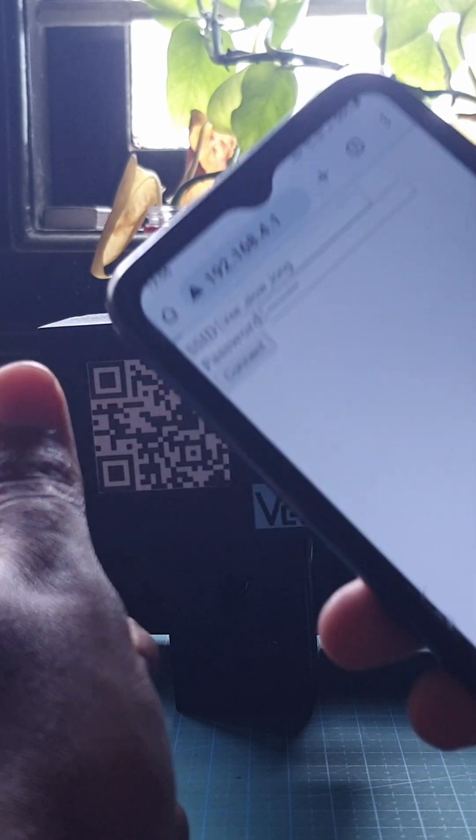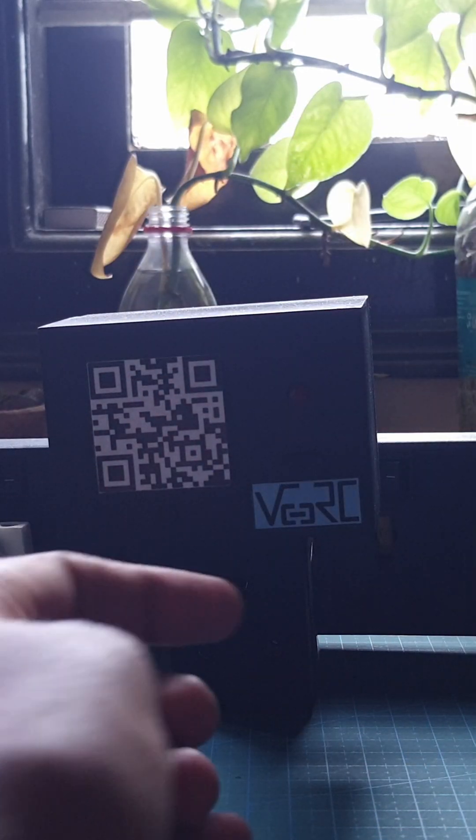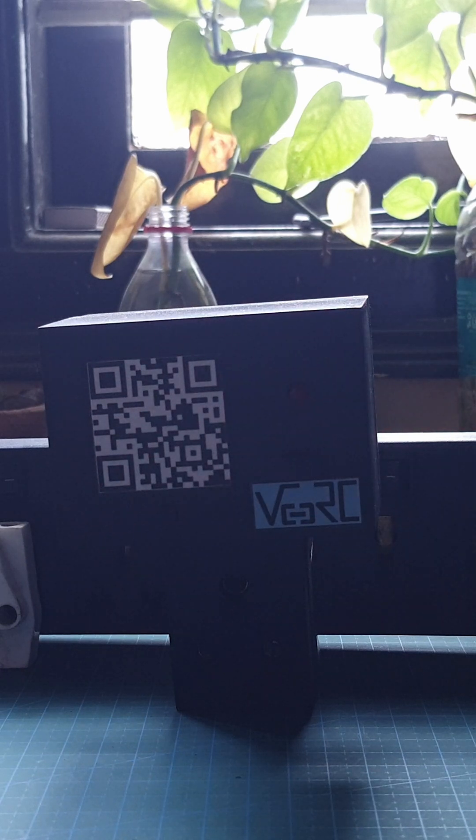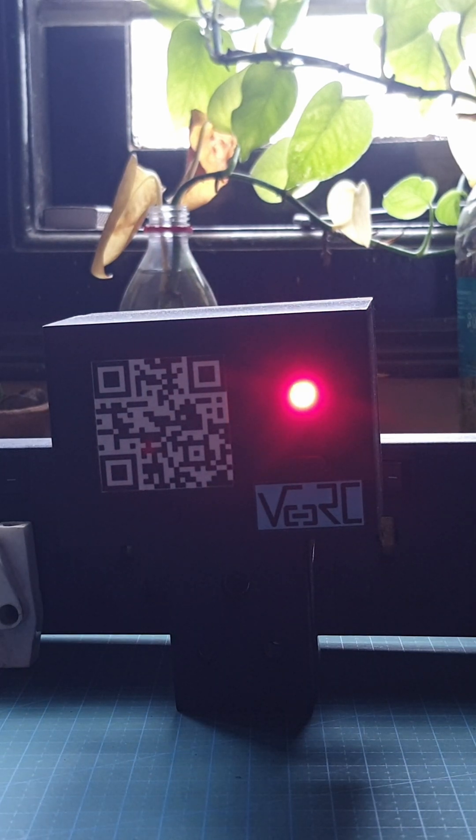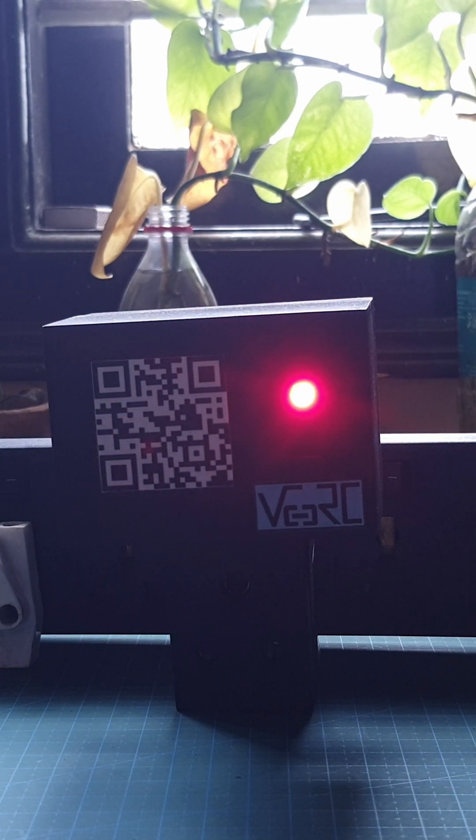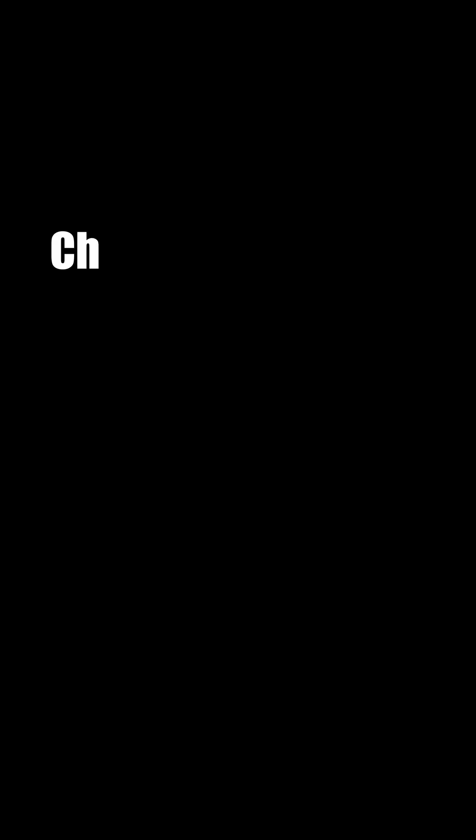When the blinking of the indicator LED stops and it holds, that means that it has connected to the Wi-Fi. We need to configure it in our Alexa app first.